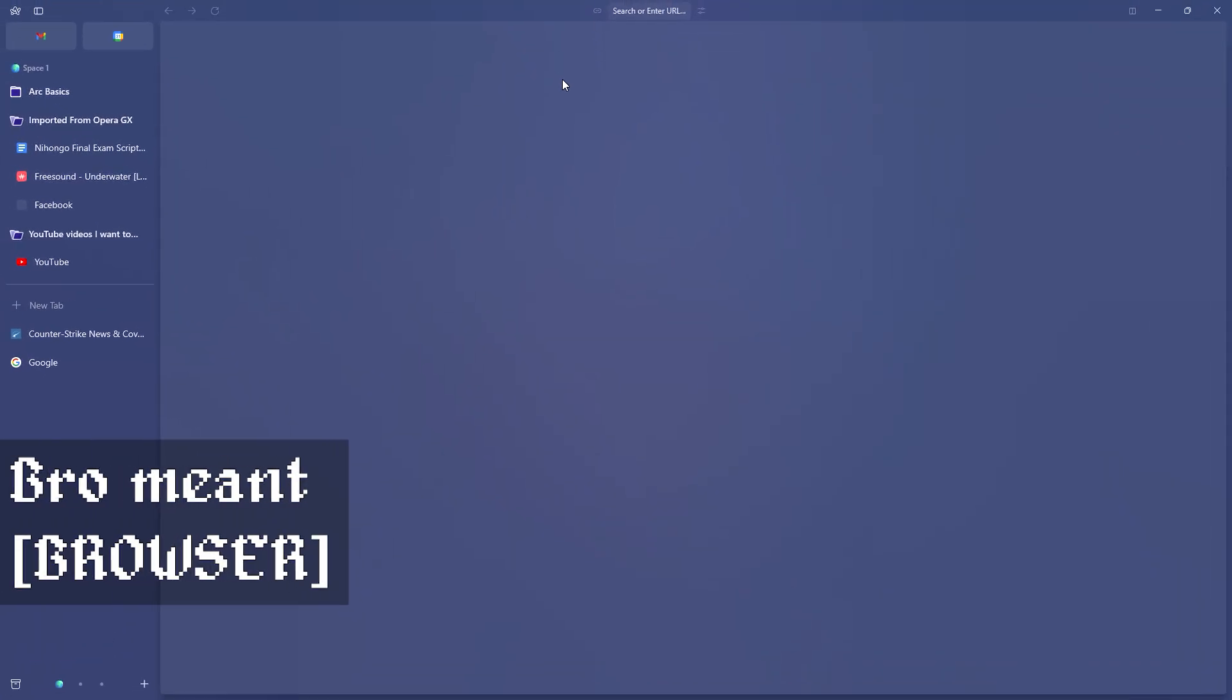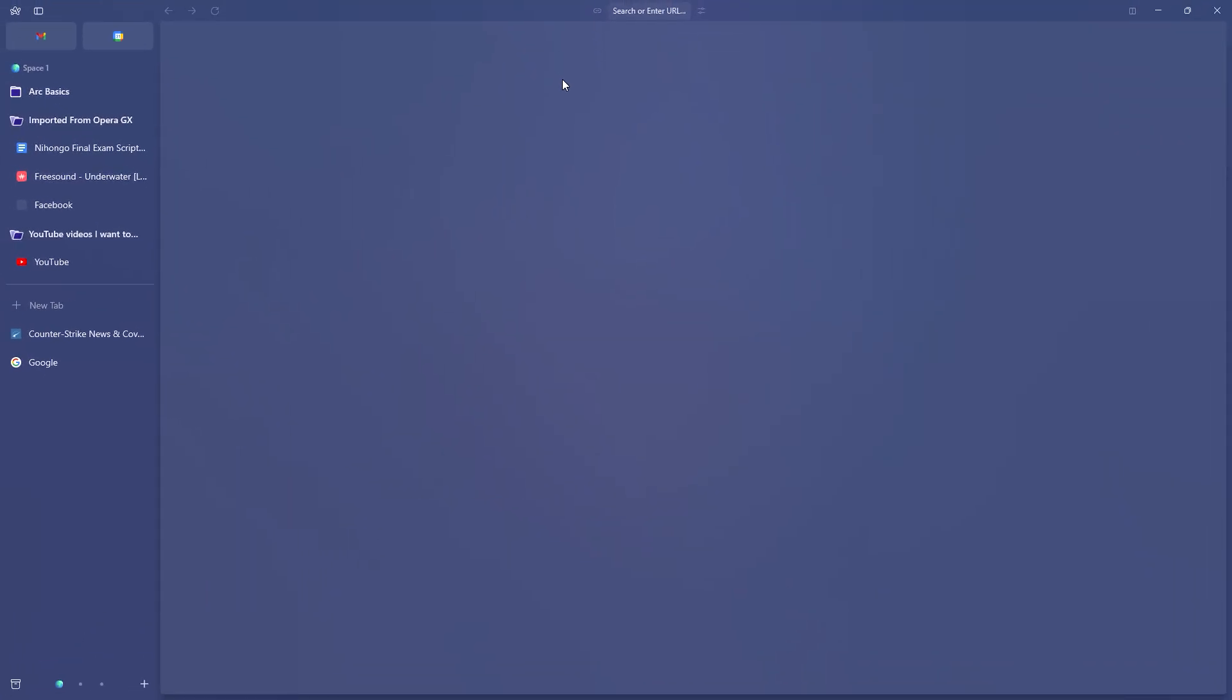You might be intimidated to see this new user interface in front of you. It's quite different from the normal interface that we see in web browsers such as Google Chrome, Firefox, Opera GX, and Safari. It's very different and you can see on the top here that our search bar is quite small.